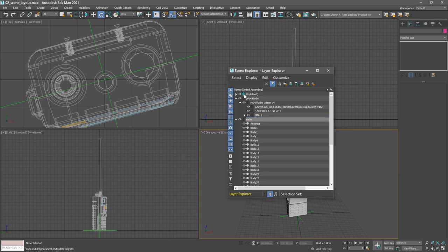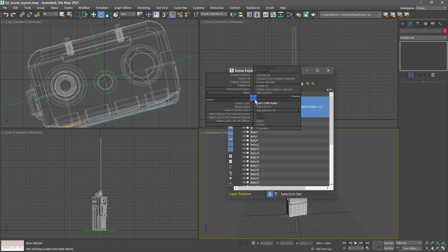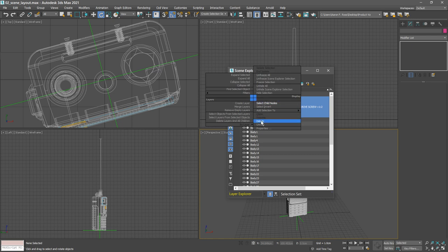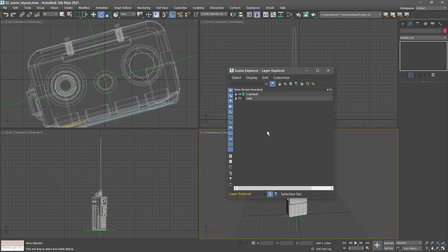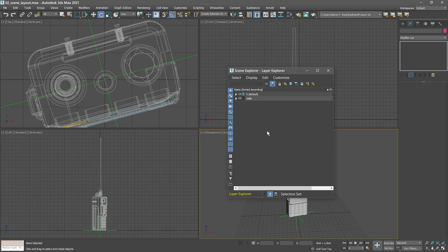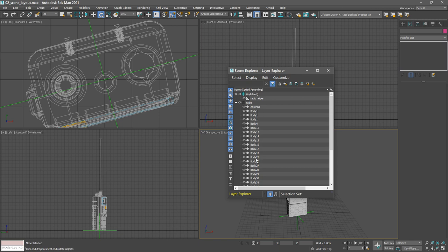These other layers that are left over can just be deleted. We can select all of those, right click and choose delete. We've got one more here we need to delete. Now we've just got two layers, the default layer which has nothing in it except the radio helper, and then the radio which has all of our body objects. I do recommend that you rename everything.